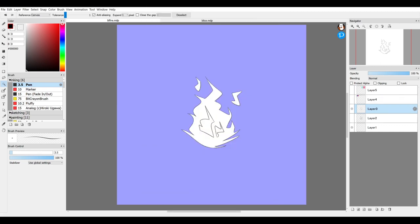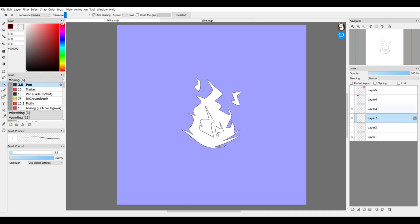After this what I do is I add another layer and put it behind the inking layer so that the inking layer is on top. This is where the colors are going to go.